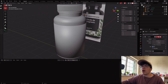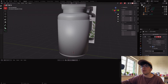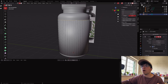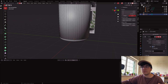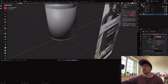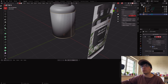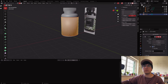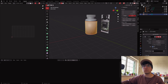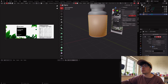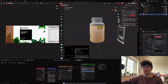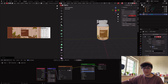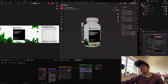Now I need to add seams so I can unwrap and place the label correctly. Press 2 for edge mode, Alt+Left-Click to select the edge loop, Shift+Alt+Left-Click to add more. Right-click and Mark Seam. Open a new tab for the UV editor. Press U for UV Unwrap, then rotate and move it — G to move, scale to fit the bottle, and position it.